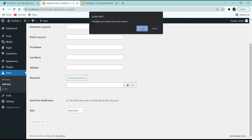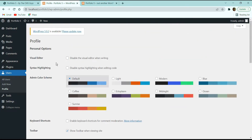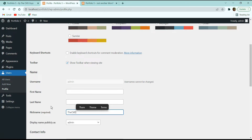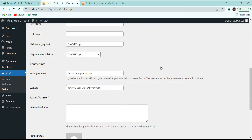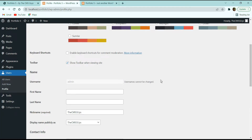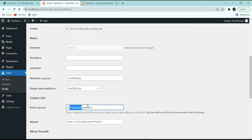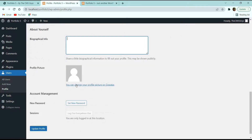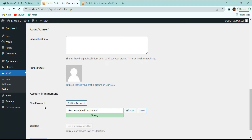In the Profile option, you can change the color themes of your dashboard, and update your first name, last name, and nickname. Your display name can be changed — if I change my nickname to 'The CMS Guys', it will appear in the display name. Note that the username cannot be changed once created. You can also add biographical information, change the profile picture, and set a new password.